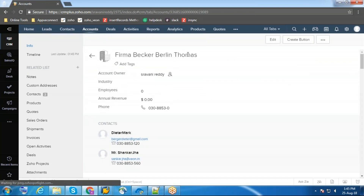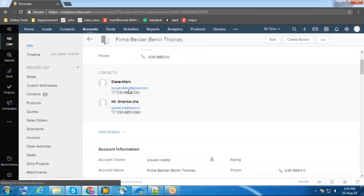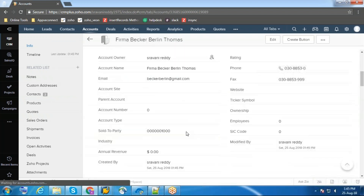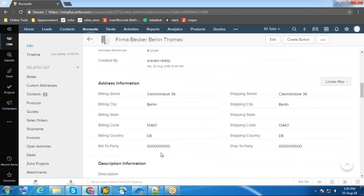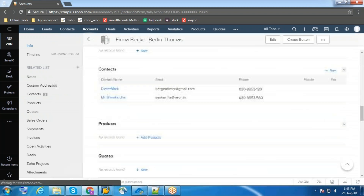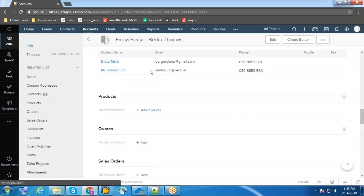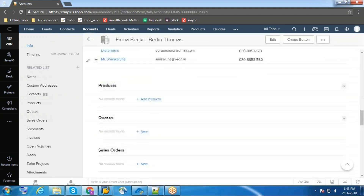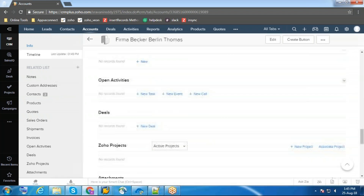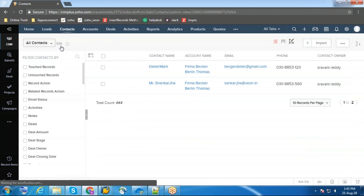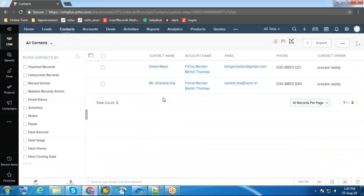This is the name of this account. These are the contacts under this account. This is the address information of this account. These are the contacts — contact persons of this account. And we can also see the contacts under the contact module.